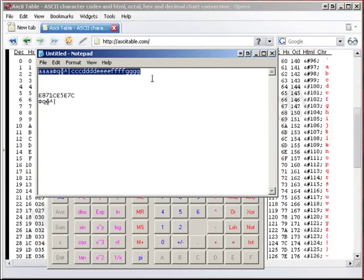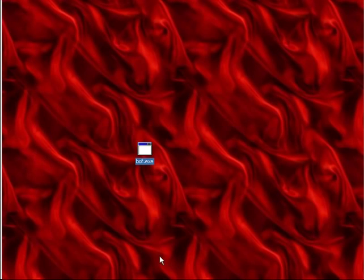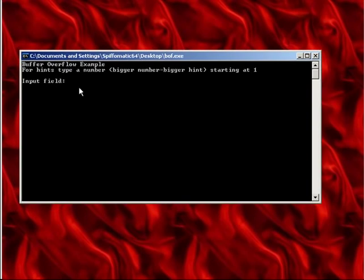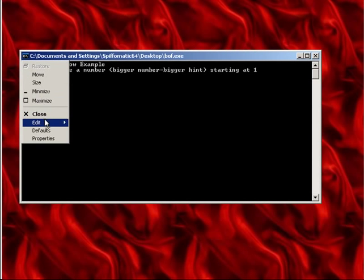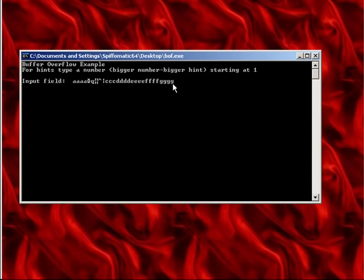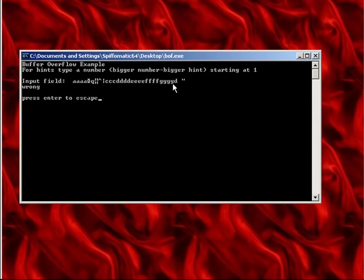Now let's try it outside of Olly. Let's minimize, minimize, minimize, open. Paste - because I still have all my stuff. D, Alt+255, quote. Now when I hit enter it should go away and we shouldn't get any error message. Oh yeah!